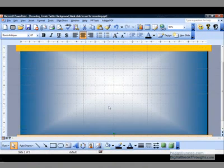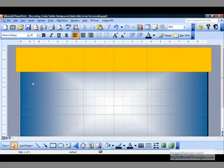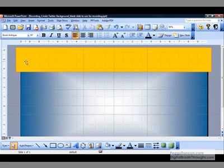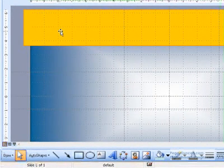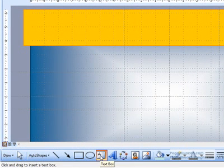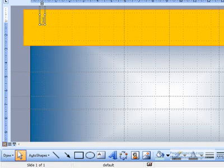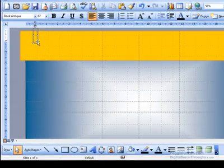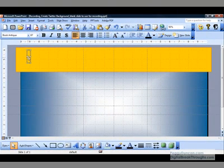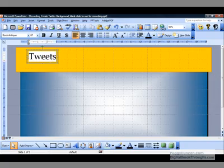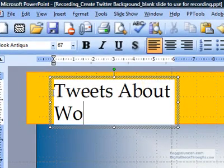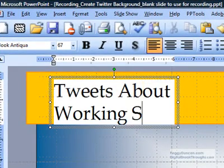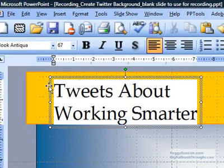So now I'll have to place my picture. But first, I want to add the text at the top, tweets about working smarter. So I'll use a text box. Click the text box on the drawing toolbar. And if I click here, bring that down and type.